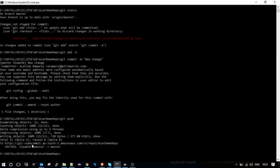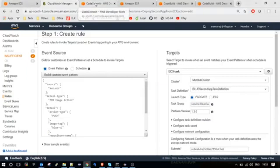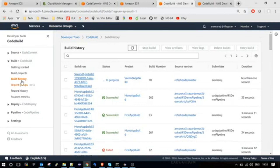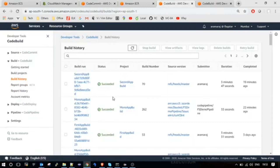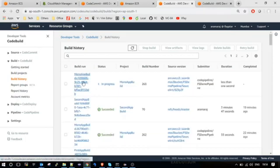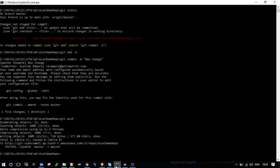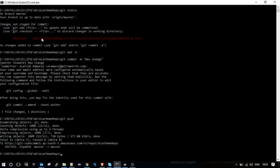A new commit has been done on second app, so it has to trigger the build for the second application. Let me go to build history — it has triggered the base build for this Mono repository, so this build will identify what microservices have changed in that particular commit. In our case, it has to trigger the build for the second application since we have checked in changes only in Mono second app.